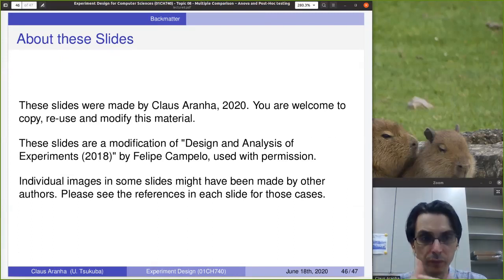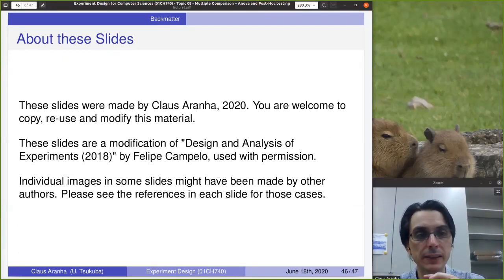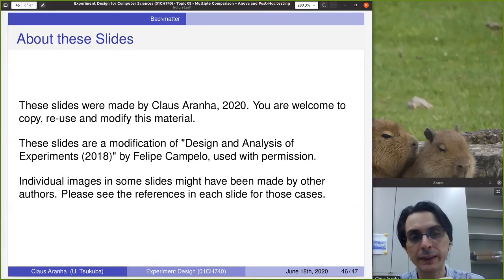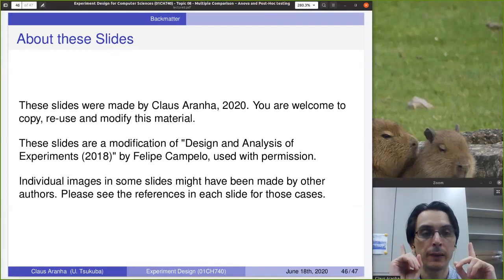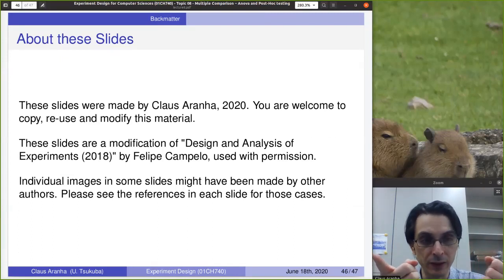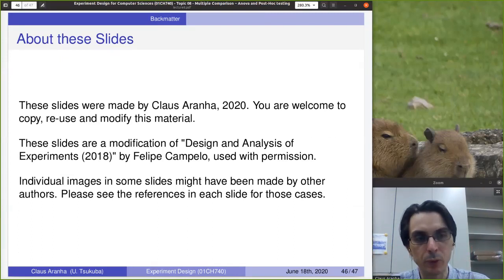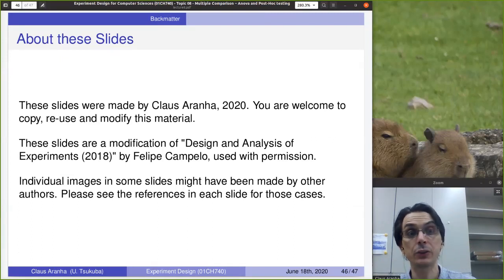Thank you very much for watching this class. Next week, we're going to talk about how to calculate sample sizes for tests on two samples and tests for multiple samples like ANOVA, with some examples. See you there.